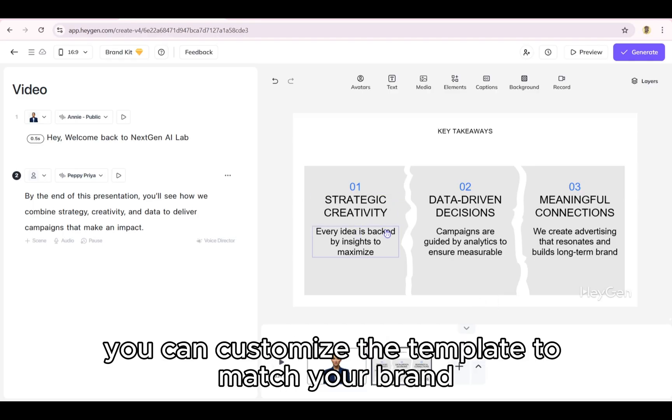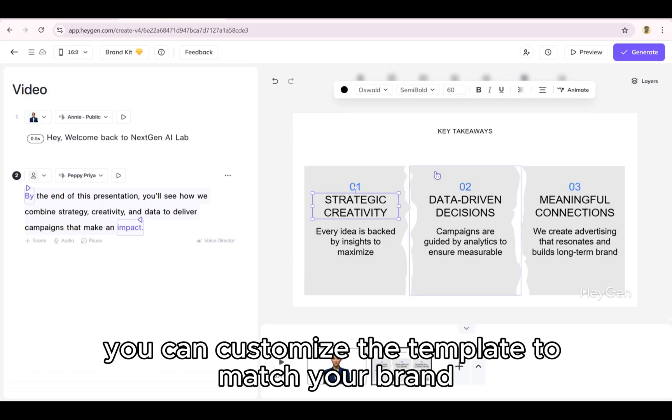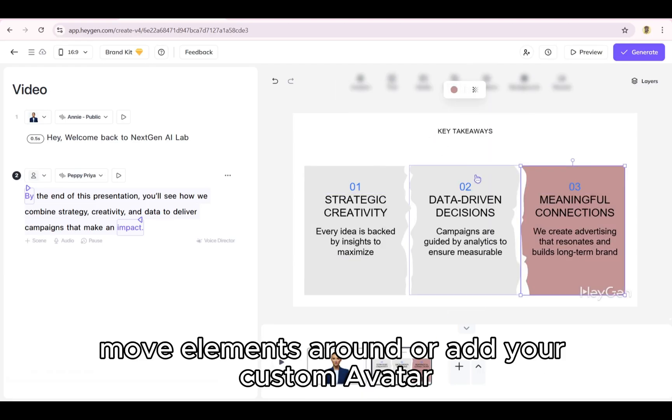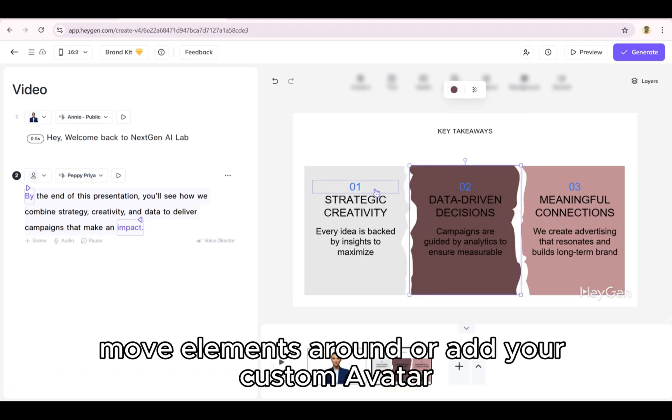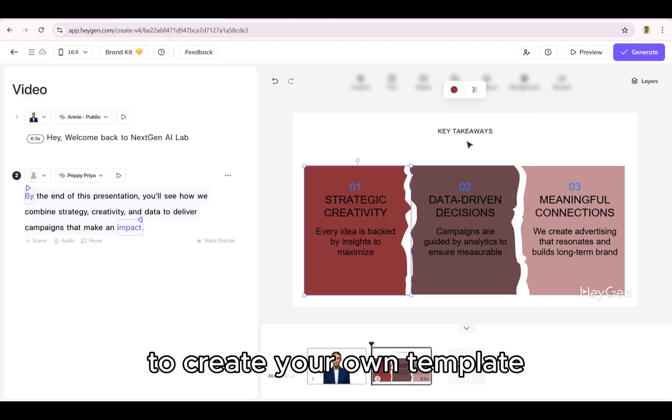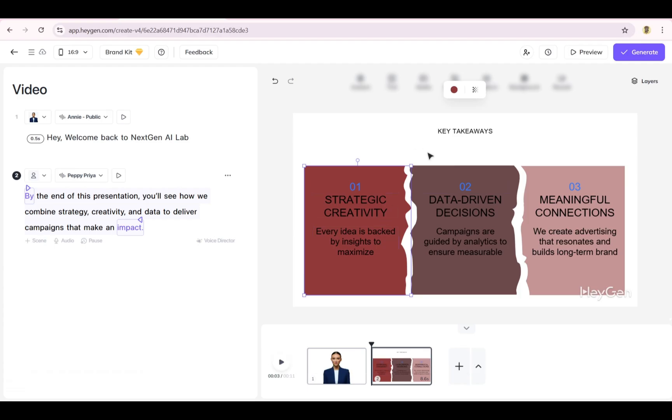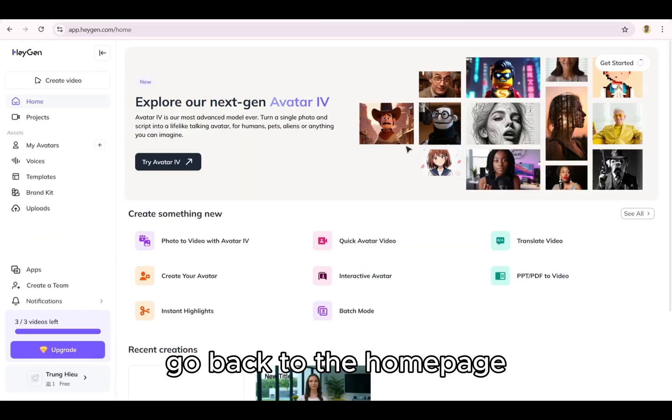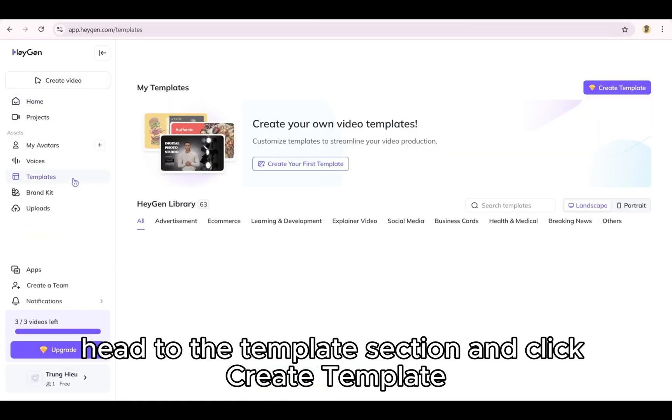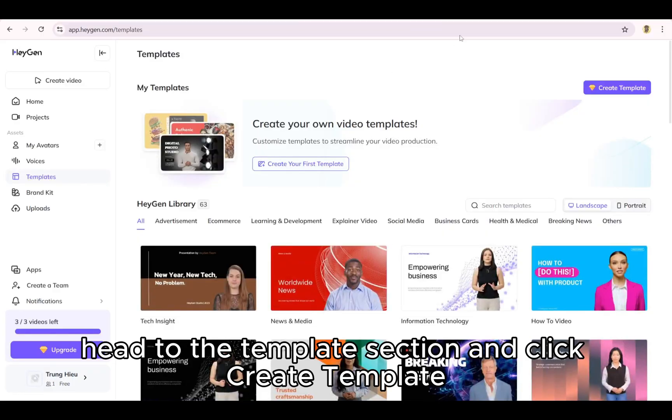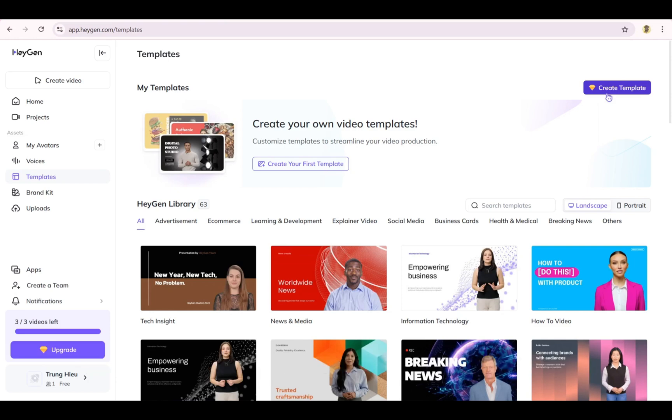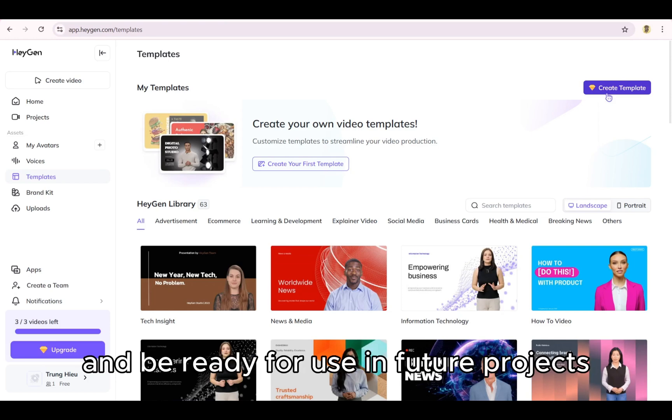From there, you can customize the template to match your brand. Change the colors, update the fonts, move elements around, or add your custom avatar. To create your own template, go back to the home page, head to the Templates section and click Create Template. Once saved, it'll appear in My Templates and be ready for use in future projects.